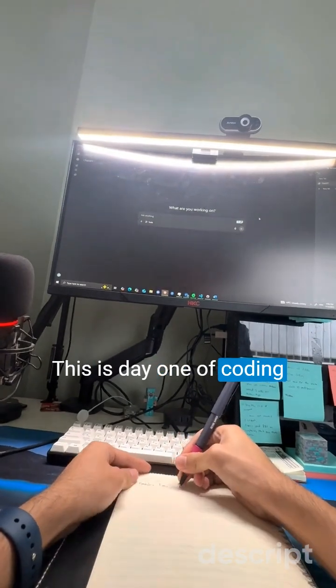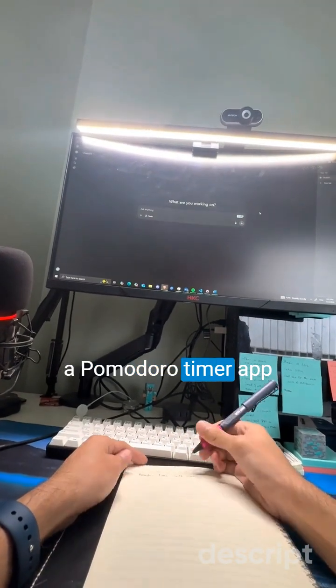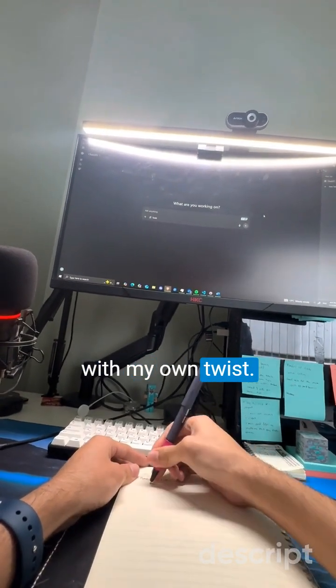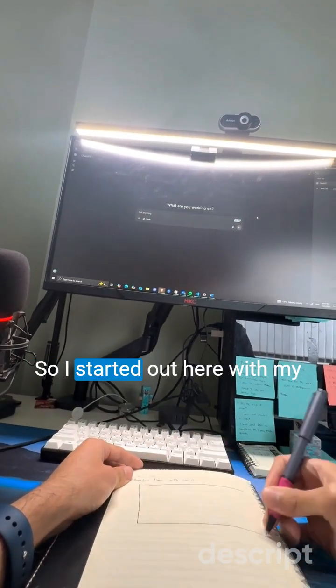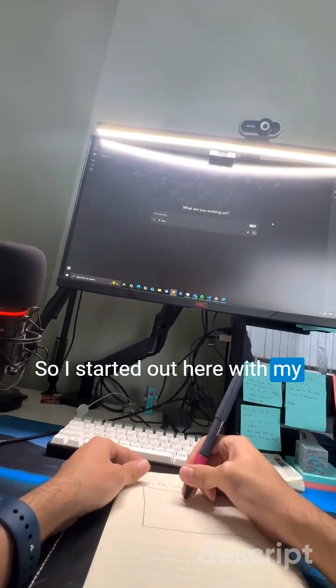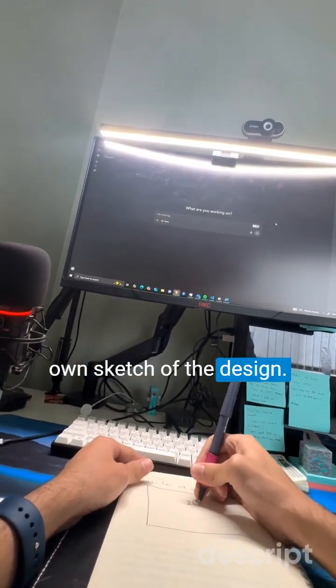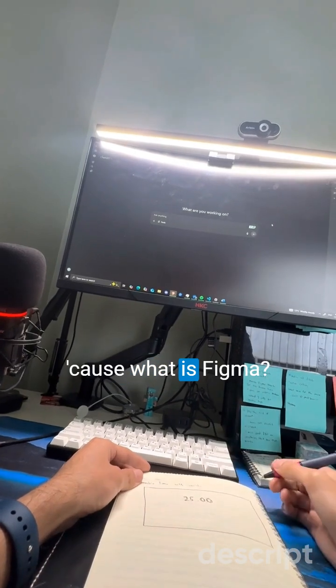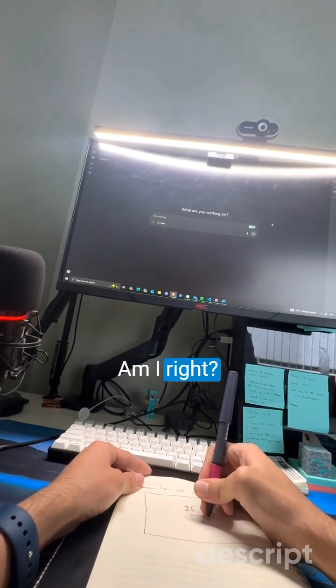This is day one of coding a Pomodoro timer app with my own twist. I started out here with my own sketch of the design — cause what is Figma, am I right?